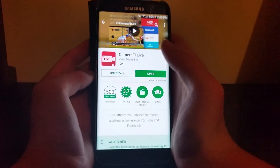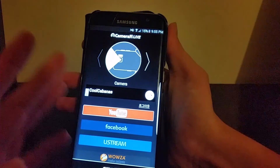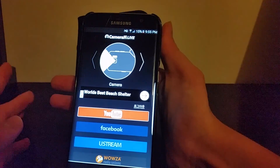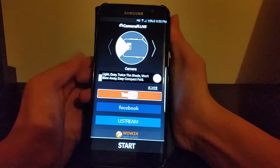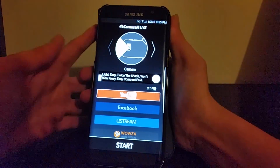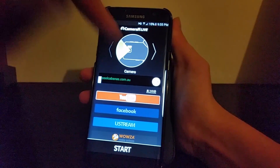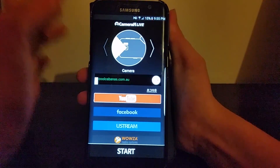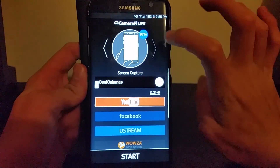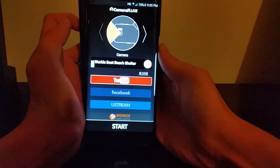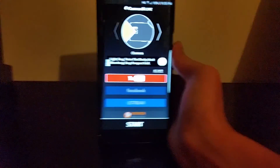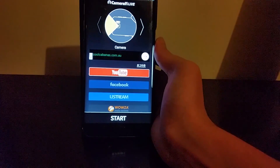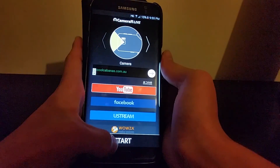I've assumed that you've already downloaded this from your app store onto your phone. When you first open the app, you're going to be taken to a screen where you'll be prompted to sign in with your YouTube, Facebook, or your streaming account. Once you're done, you select what service you'd like to live stream to, and you can choose between camera and screen capture — the screen capture wizard is currently in beta.